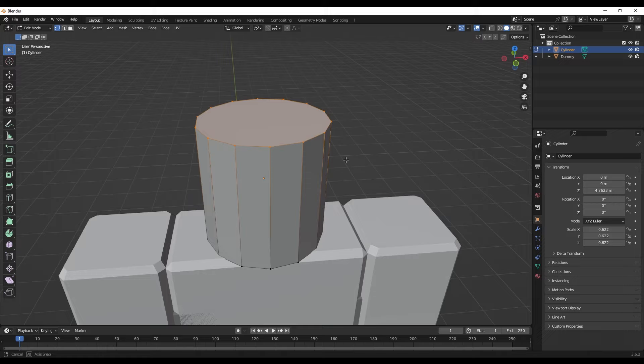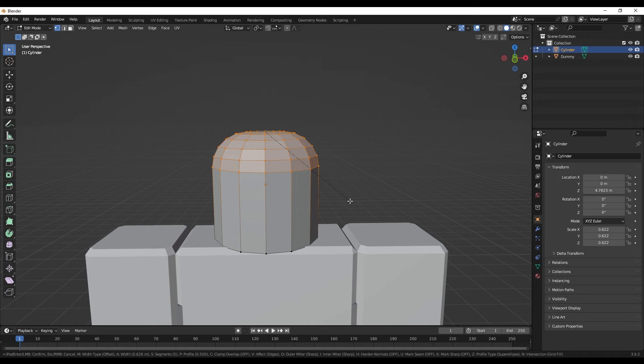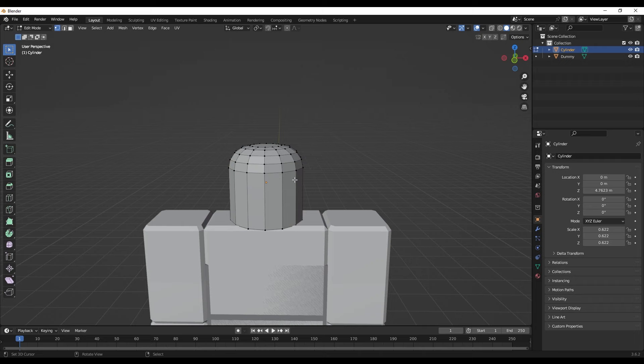Press Ctrl+B at the same time and this will bevel it. As you can see, it does a really nice bevel. Scroll forward while beveling to add more steps — I'll go about three here. As you see, it's starting to follow the shape of the head more. I'm going to show you exactly how you can make it follow the shape of the head perfectly. Press 1 on your number pad to go to front view — the number pad is on the right of your keyboard, but if you don't have one you can use the axis widget in the top-right corner.